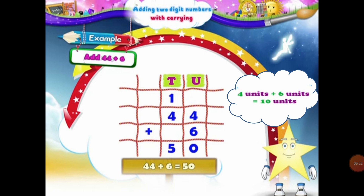So in 10 units, we have 1 ten and 0 units. So what will we do? We will place 0 units under the units column and 1 ten will be carried over in the 10s column. Now students, we will add the digits of the 10s column. In the 10s column, we have 1 ten and 4 tens. 4 plus 1 will form 5 tens. So the answer of 44 plus 6 will be 50.